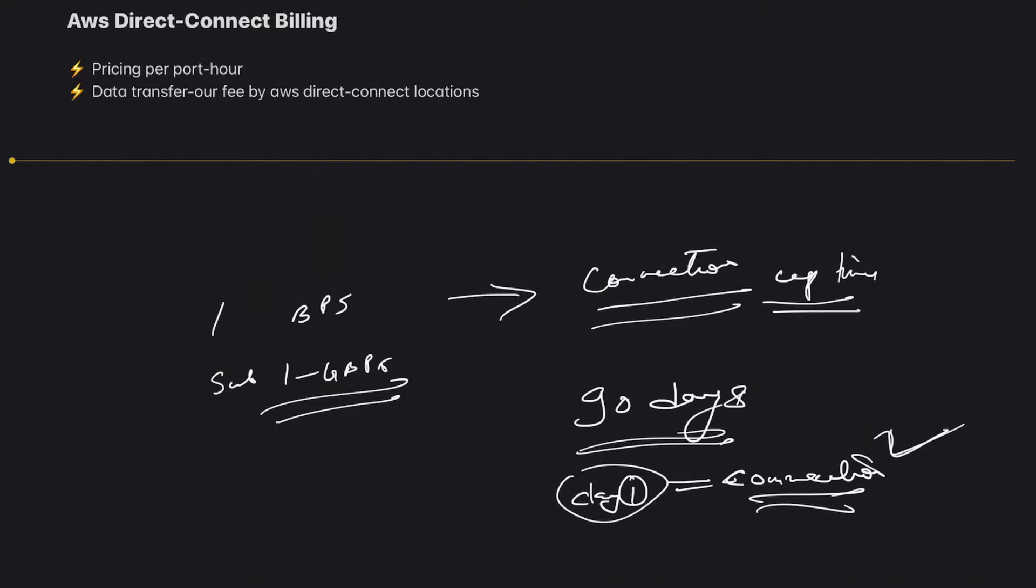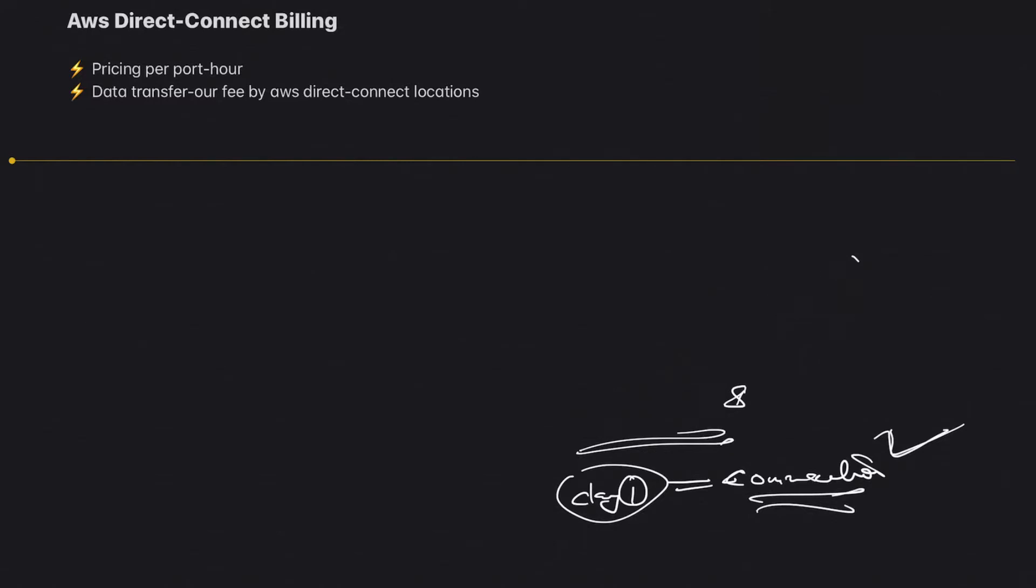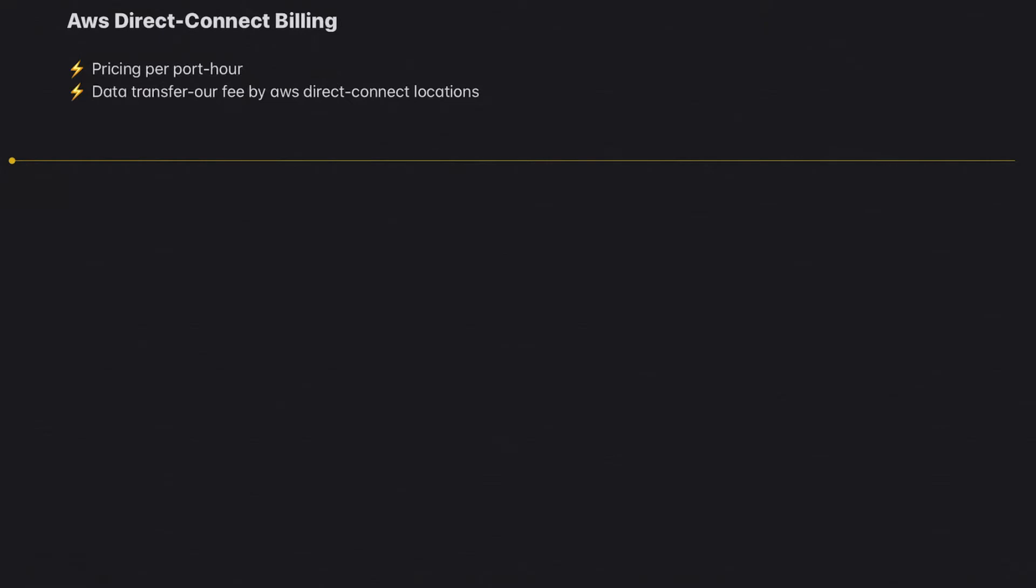Now let's move to data transfer out. There is no charge for incoming data and you're charged a nominal fee for outgoing data in Direct Connect, which is very fair compared to the charges if your connection would go out via internet. First, let's talk about a private virtual interface, the network going out of a private VIF, and then we'll discuss public VIF.